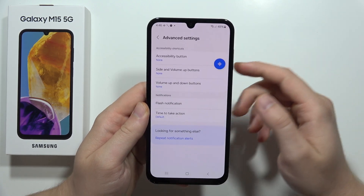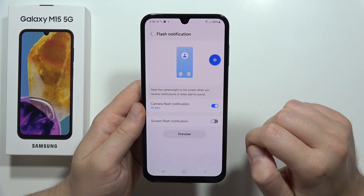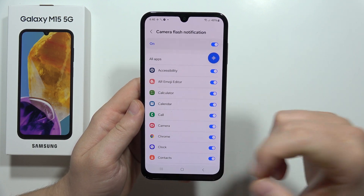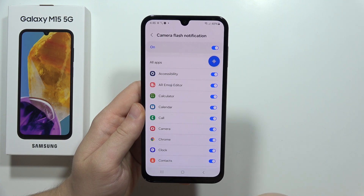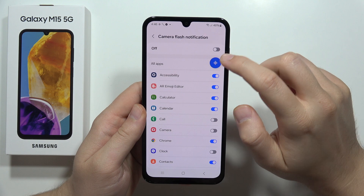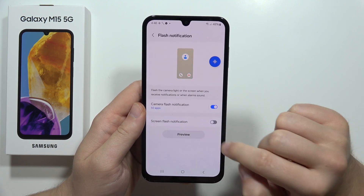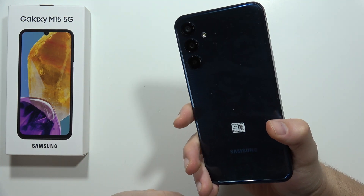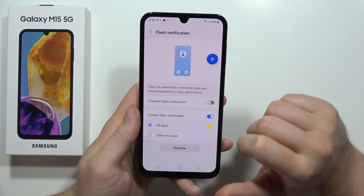Next, we can also get flashlight notifications for incoming notifications. You can find this in Advanced Settings — click here. You can enable camera flash notifications, and what's really useful is that you can set this for a specific application. So if you want to receive this kind of notification only for Google Chrome, you have to unselect all other apps, select only Chrome, and now when you receive a notification you'll get the camera flash.